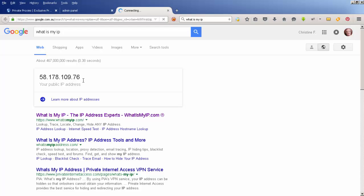Whenever I connect to the internet, it recognizes me as 58.178.109.76. There might be times when I don't want to be recognized as that, when I want to pretend to be somebody else. This video is not about why you might want to use this, but just about how you can appear to be somebody else on the internet.